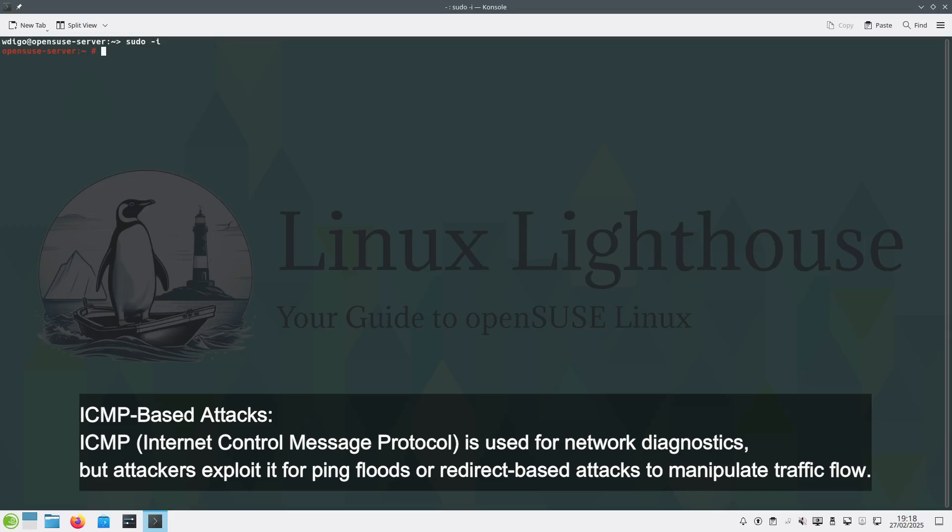ICMP (Internet Control Message Protocol) is used for network diagnostics, but attackers exploit it for ping floods or redirect-based attacks to manipulate traffic flow.